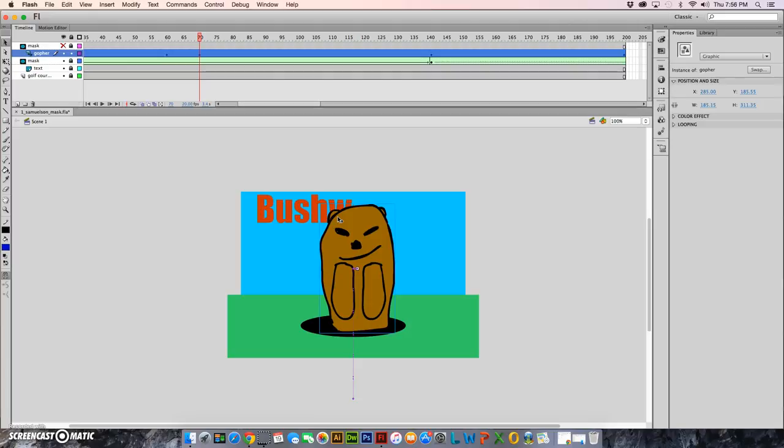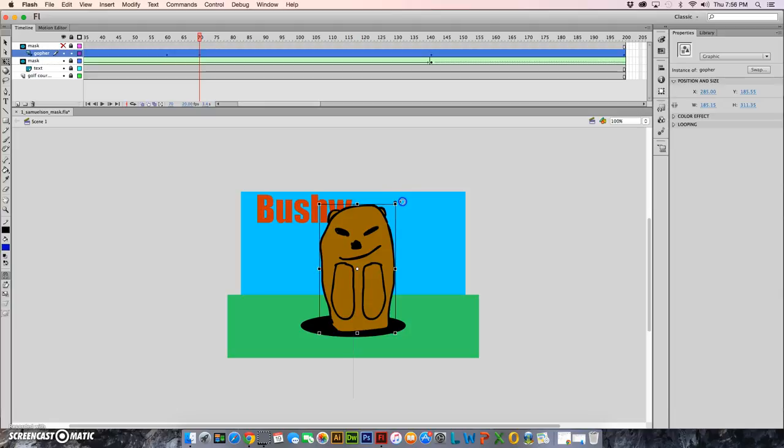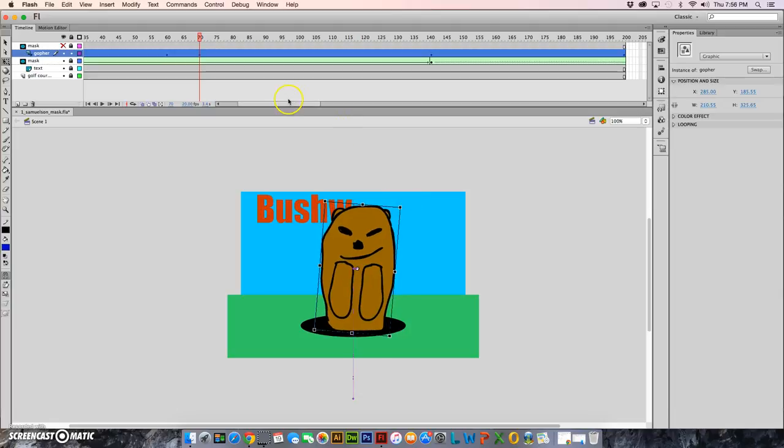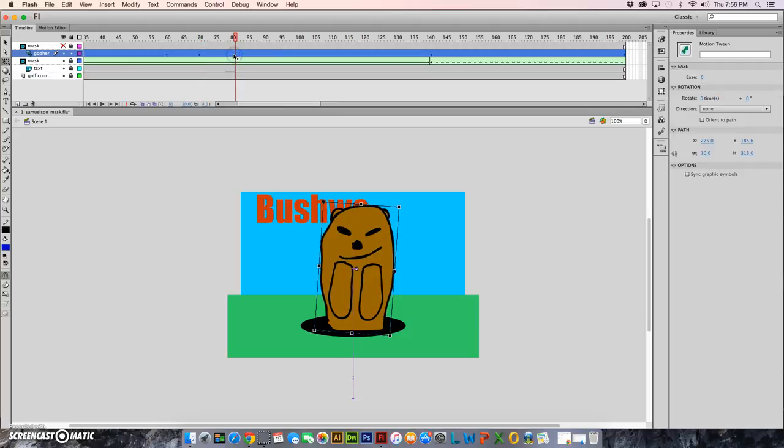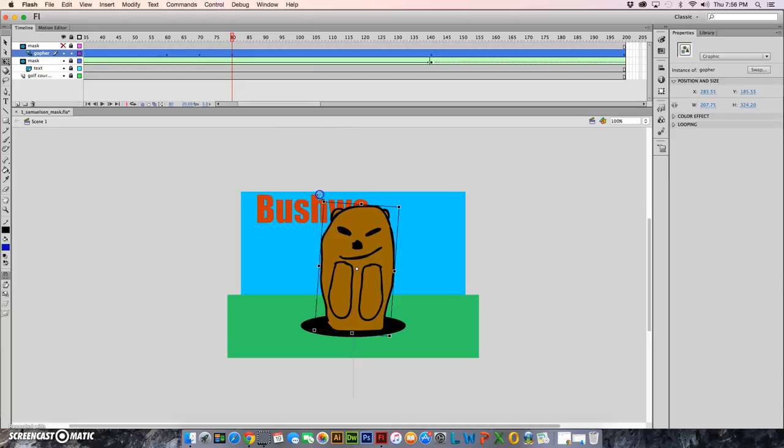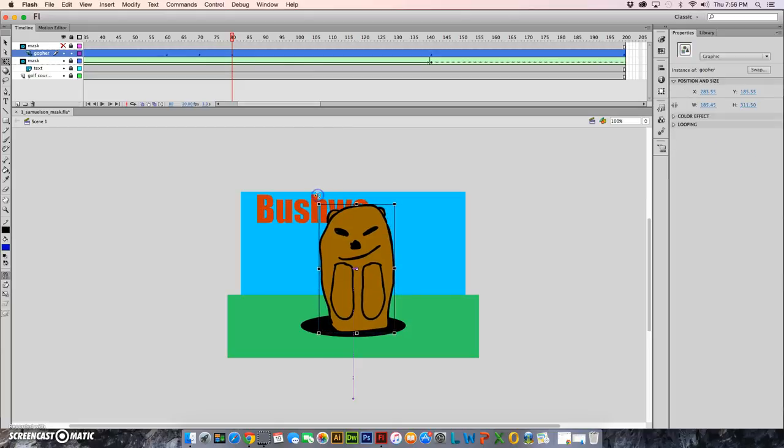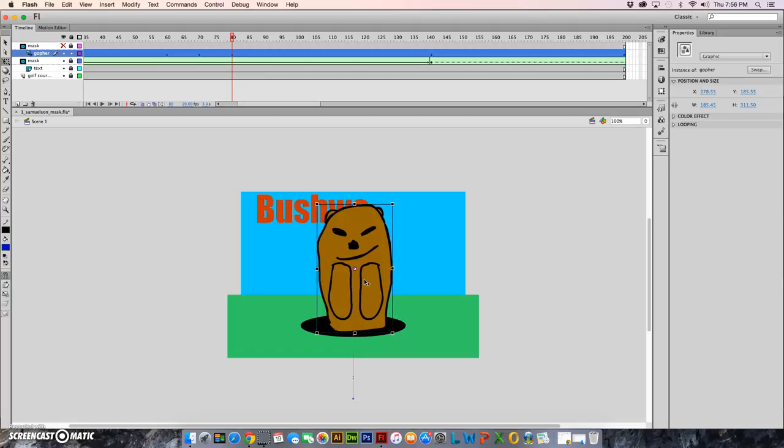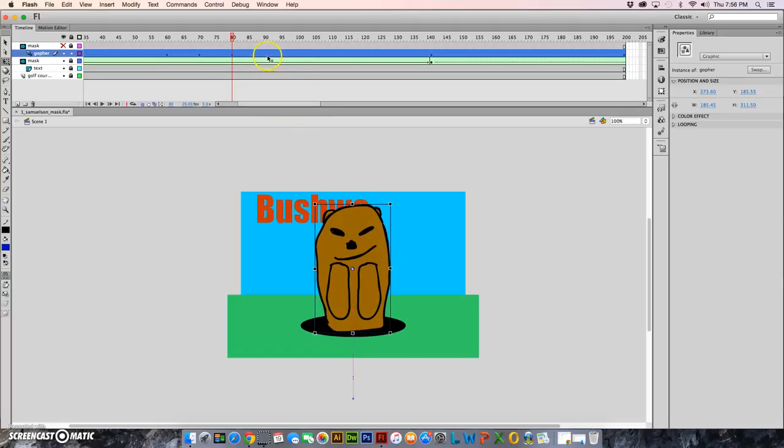Then I'm gonna use my transform tool here and I am going to rotate just a little bit to the right. Then I'm gonna come over here to 80 and I'm gonna insert a keyframe. I'm going to rotate him to the left so that he is in the center again and move him 10 spots back to the left.